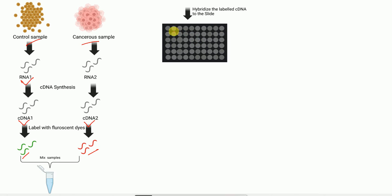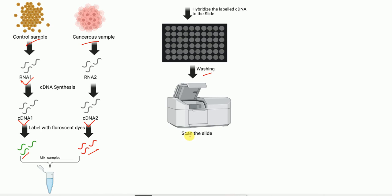Not all spots will have a complementary sequence from the mix, so not all spots will have bound cDNA. Some spots will have bound cDNA, while in others the cDNA remains unbound because it does not have a complementary sequence at that particular spot. The unbound cDNA is removed by washing, whereas washing does not remove cDNA that has bound to its complementary sequence.